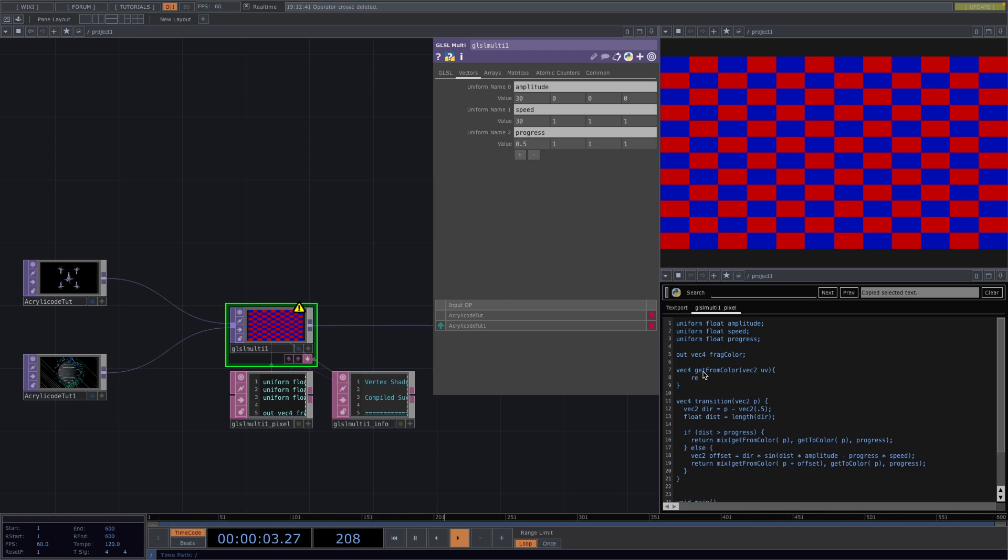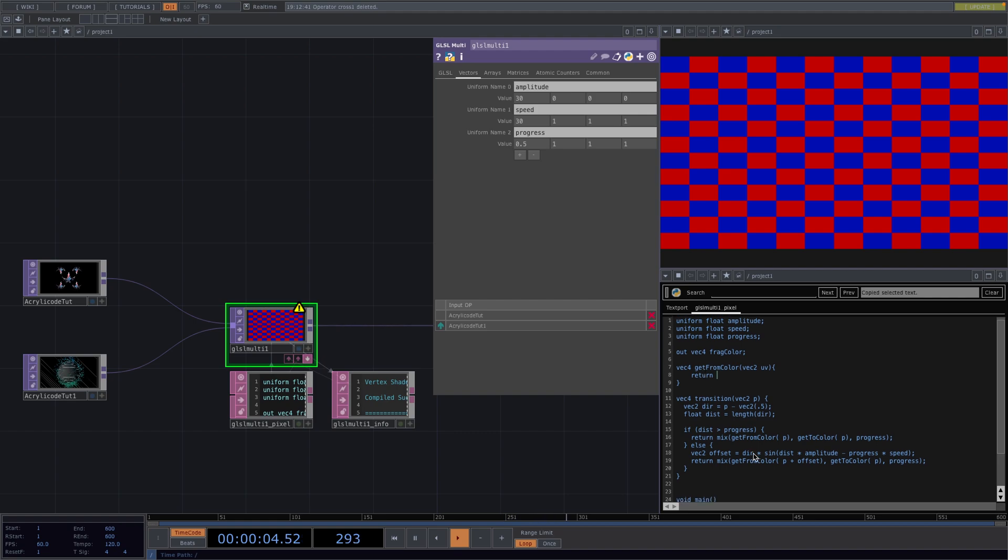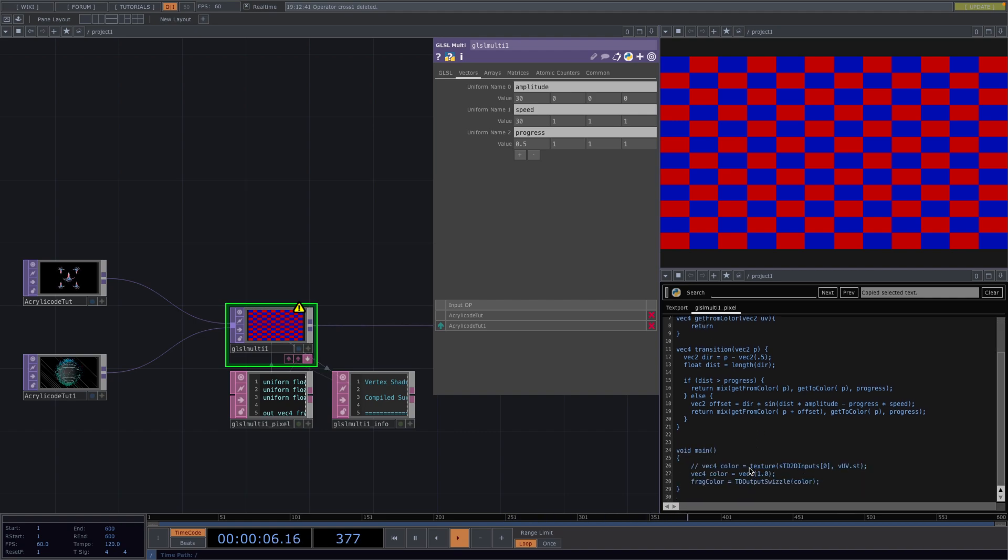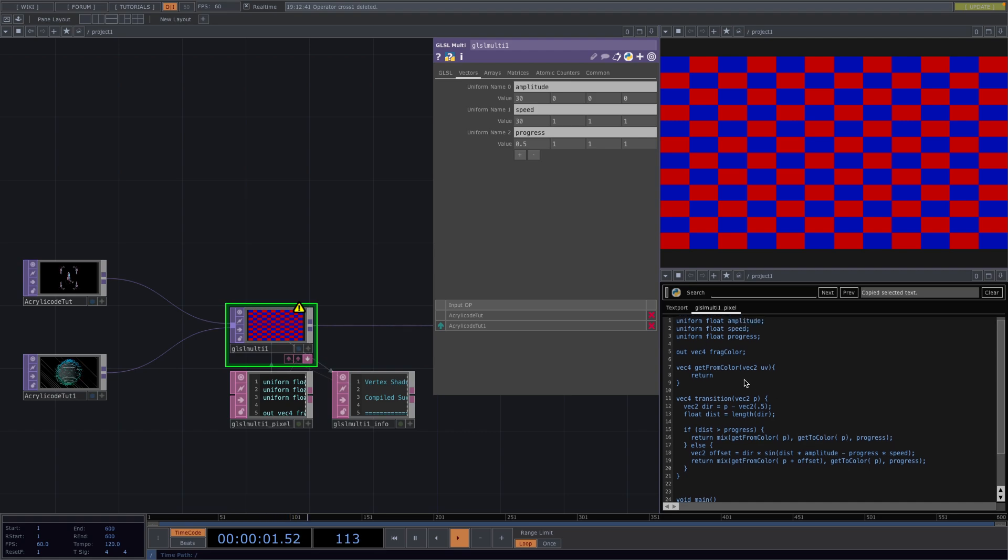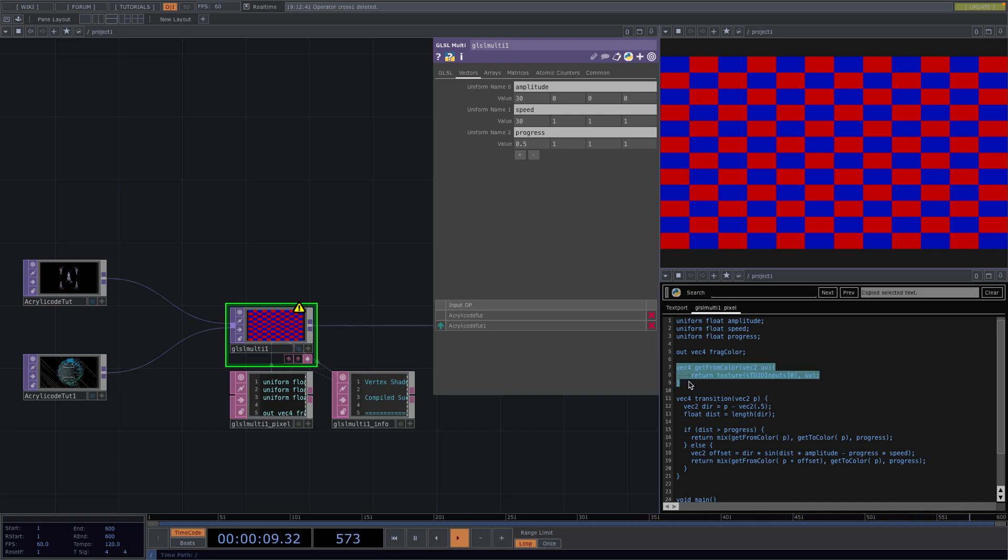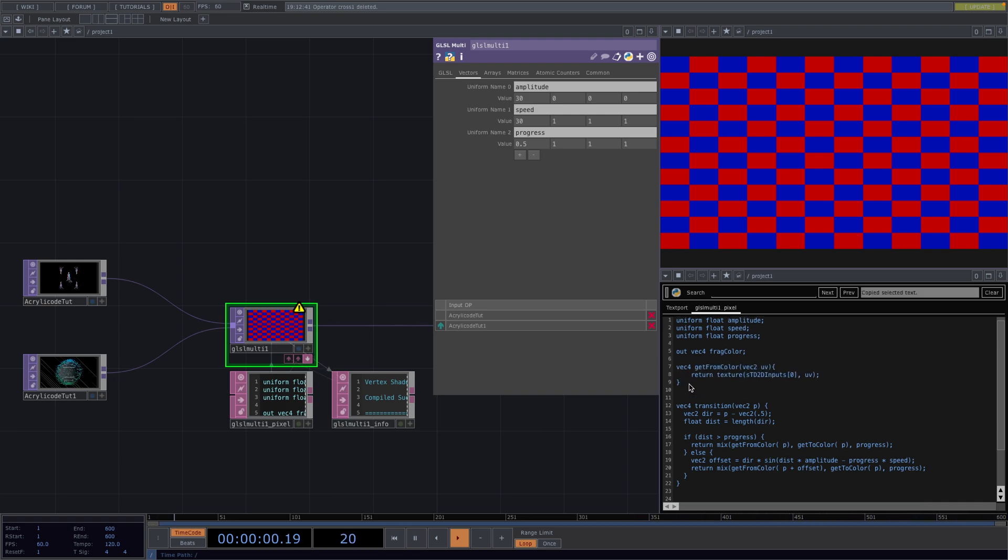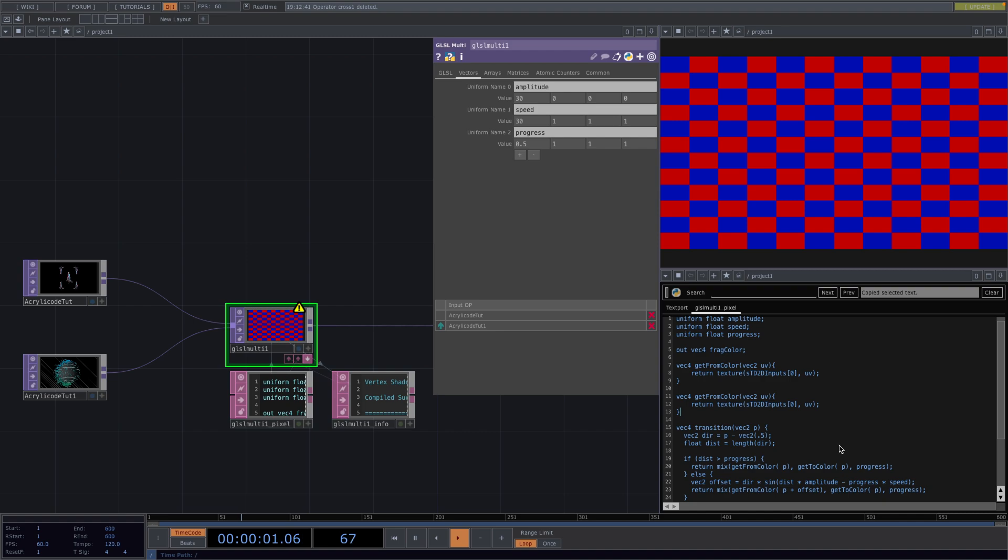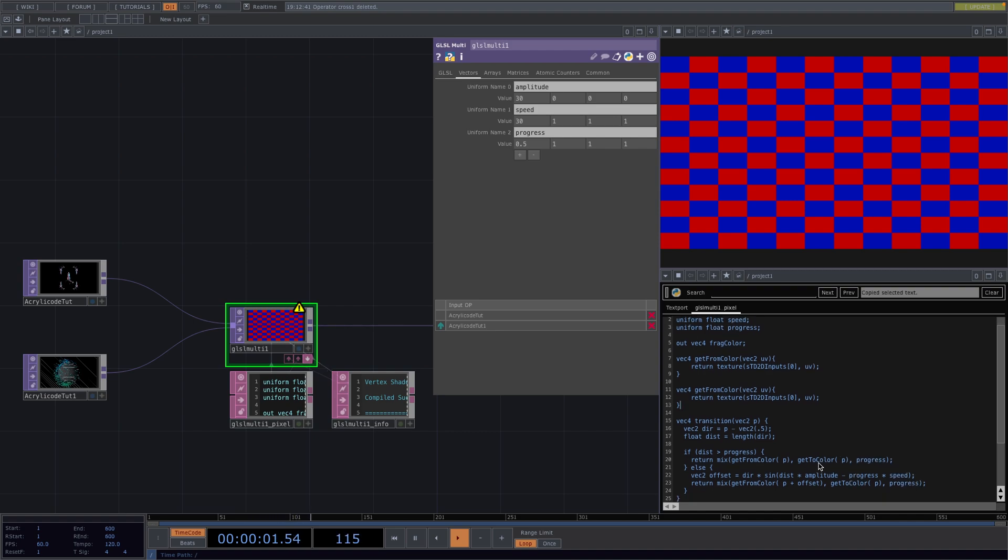And then I will return the function from down here. This is a function that TouchDesigner provides for us to get the color of a pixel in a given coordinate. So for this I'll replace this last term with the UV like we said before. Now for the second function I will just copy both these lines and call this second function get to color with a 1 here instead of a 0.